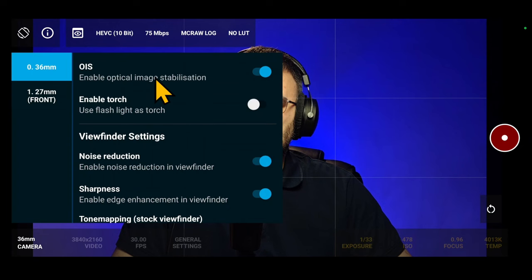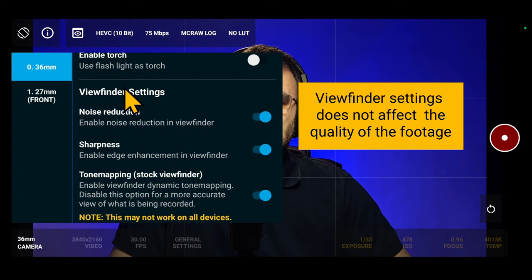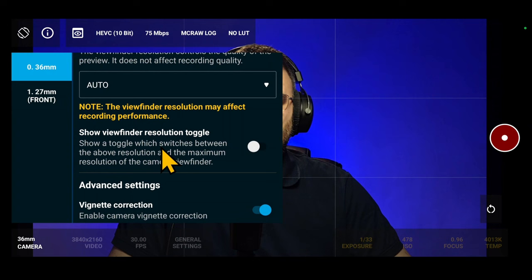In Viewfinder settings you can adjust Noise Reduction, Sharpness, Tone Mapping and Screen Resolution Preview. Also, we added a new button called Viewfinder Resolution Toggle.